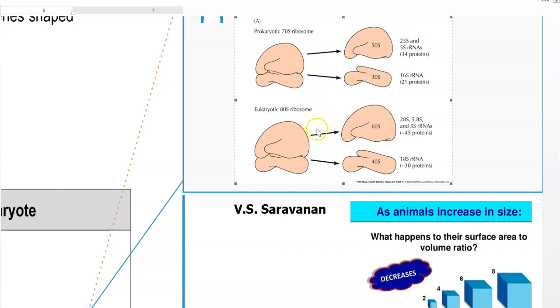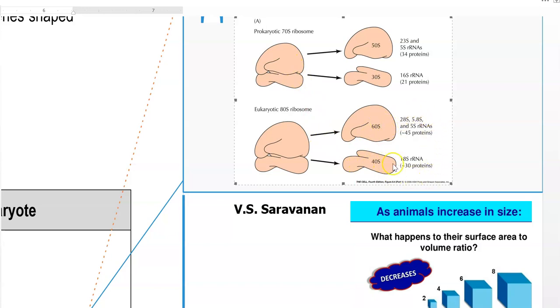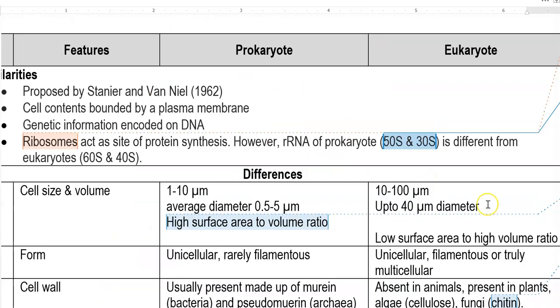If you look at the eukaryote, it is made up of 60s and 40s subunits, each having their subsequent subunits. Now we will look at the differences between both prokaryotic and eukaryotic organisms.